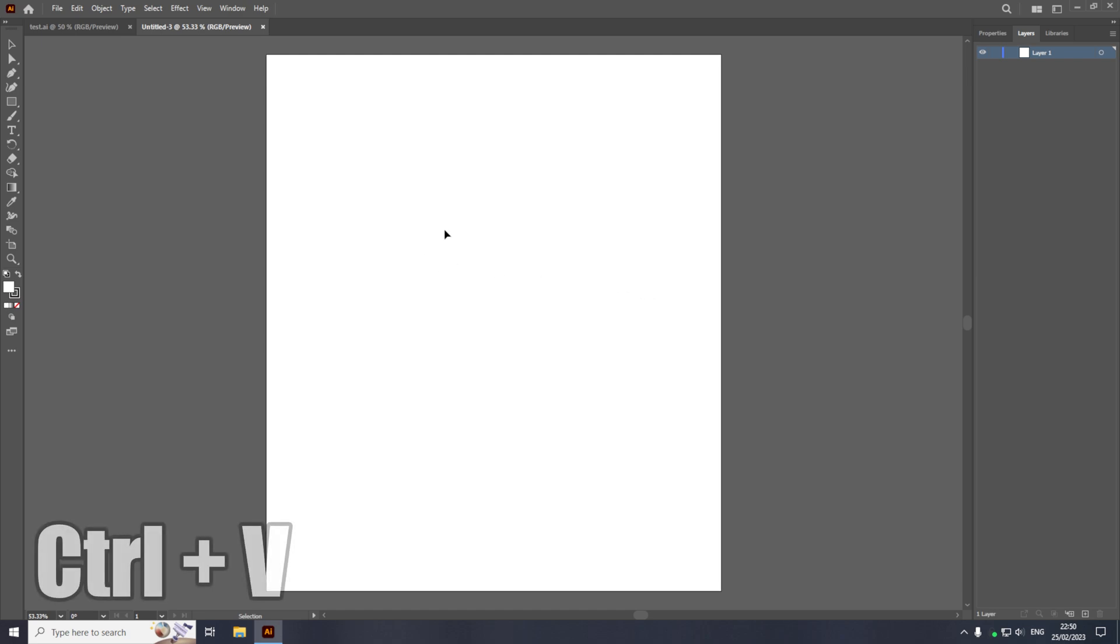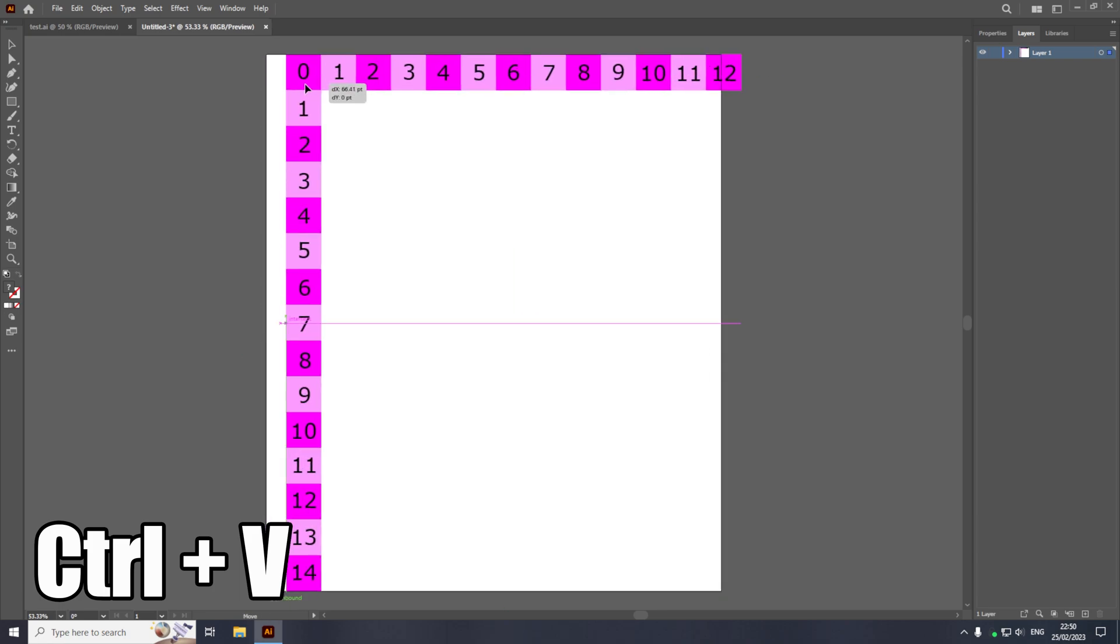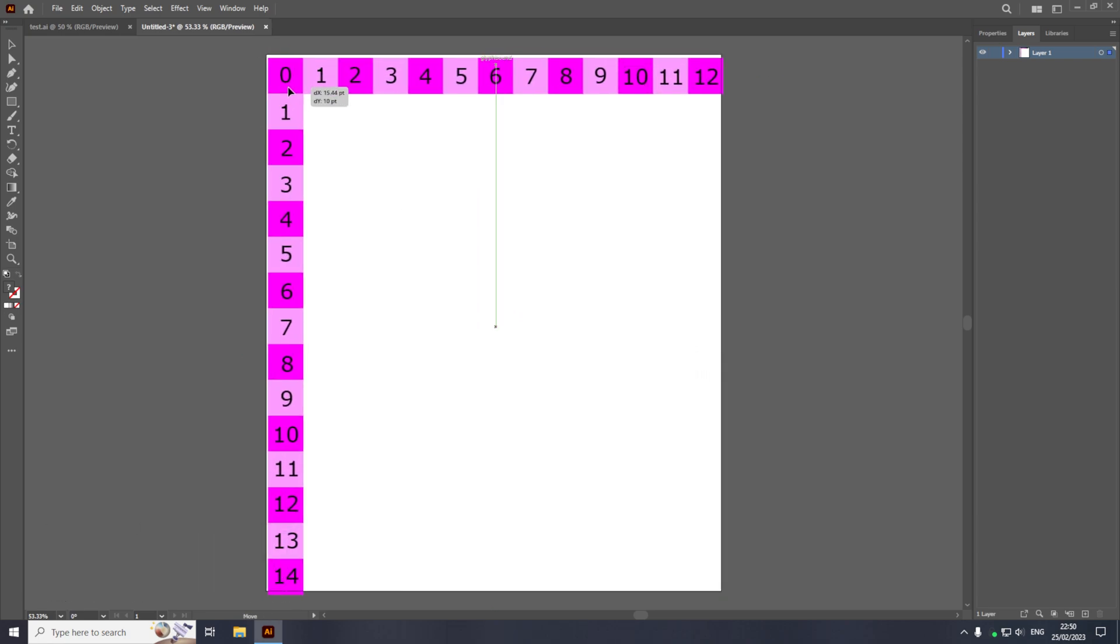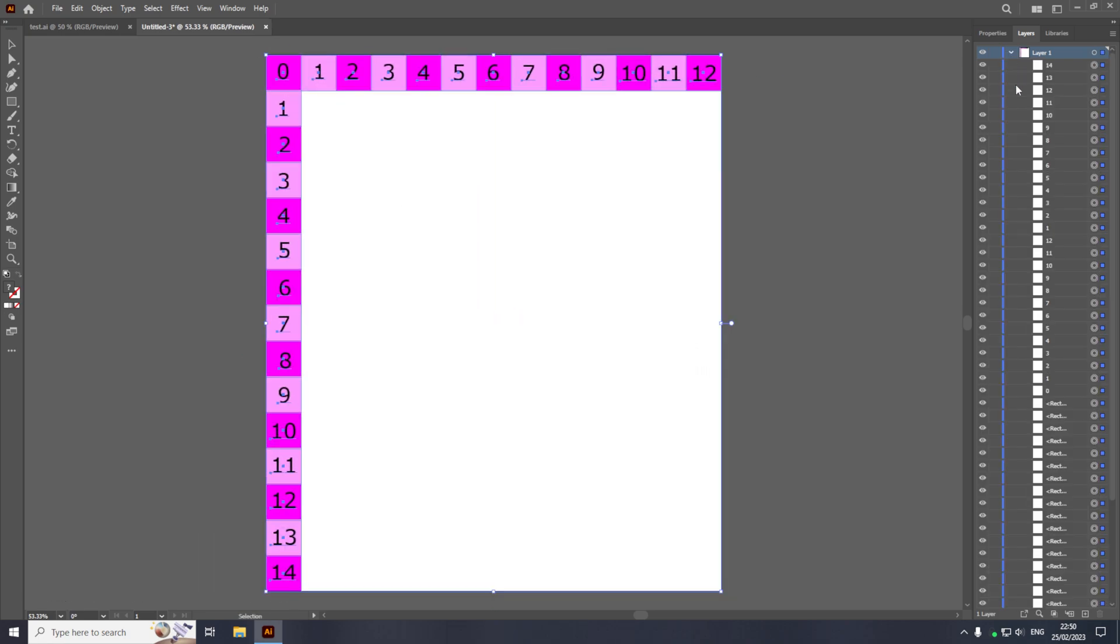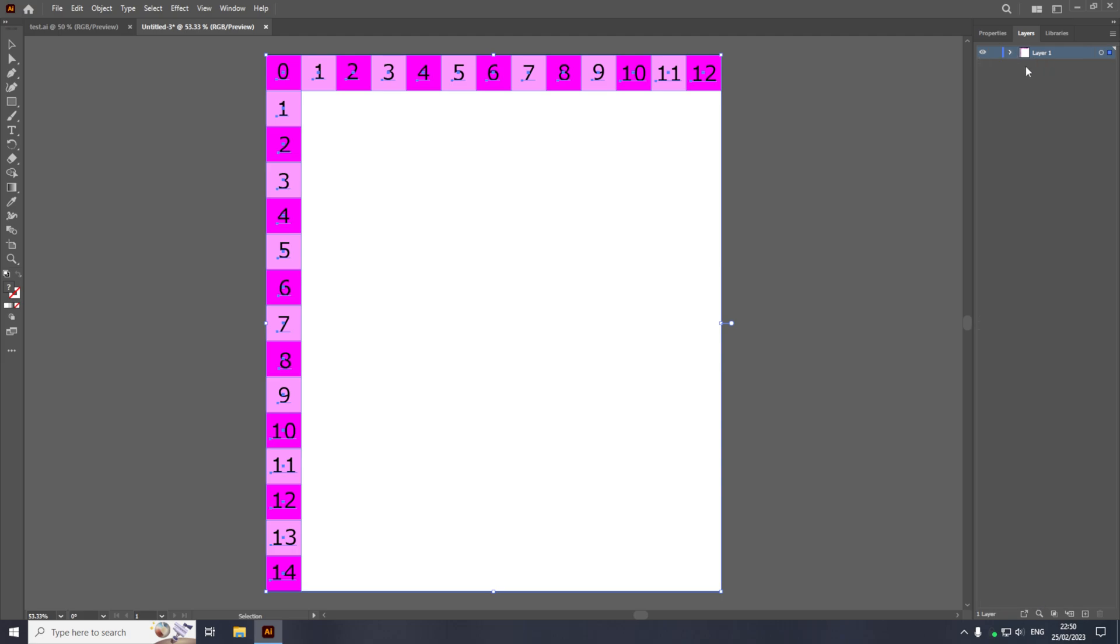And then you just want to press Ctrl and V on the keyboard to paste the layer onto the artboard. And as you can see, we now have the layer in the layers tab.